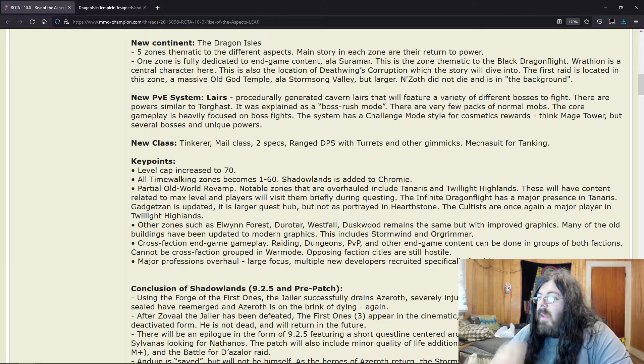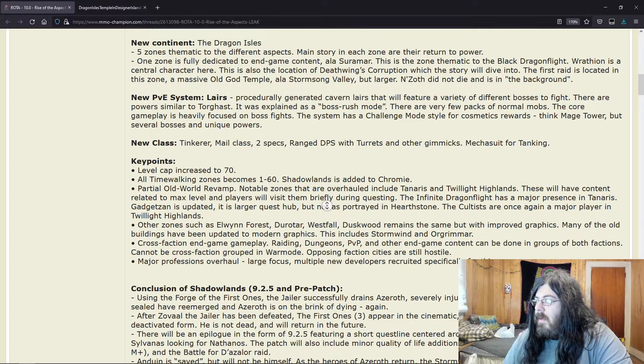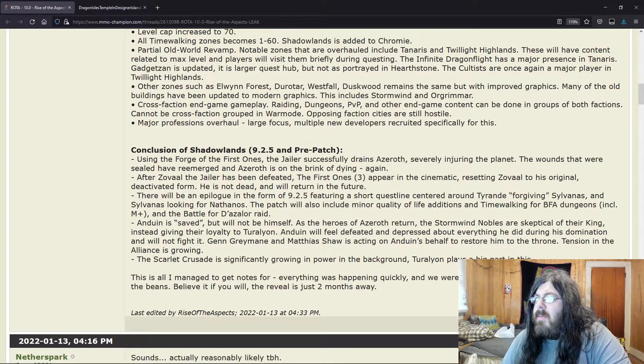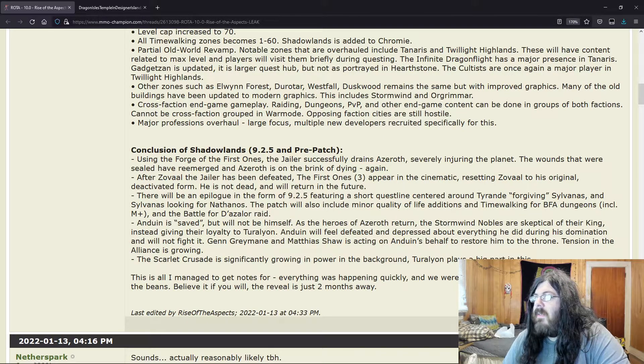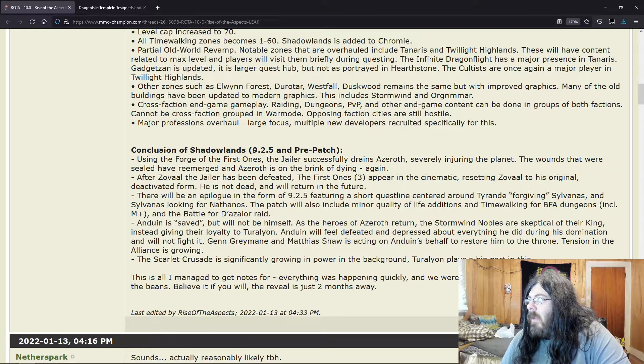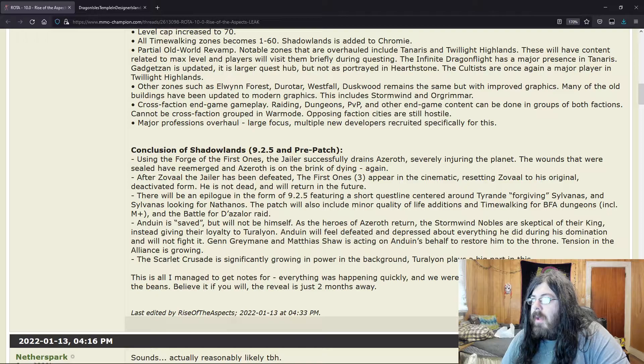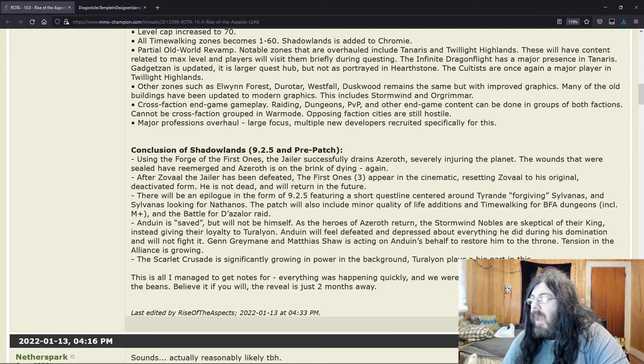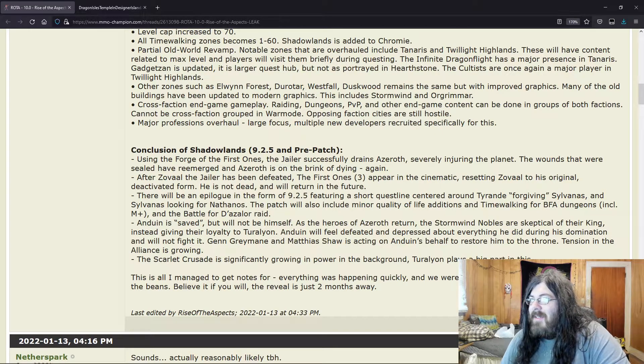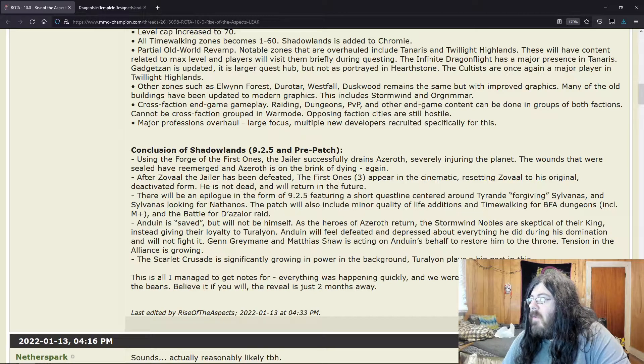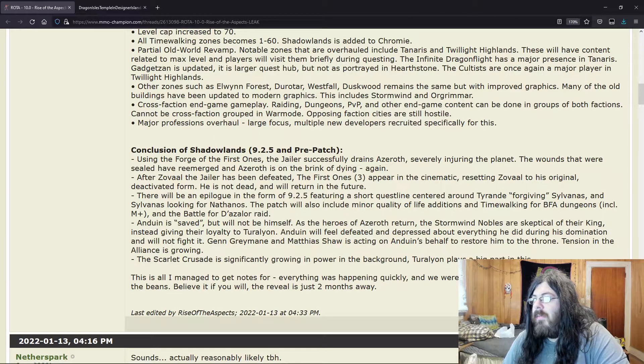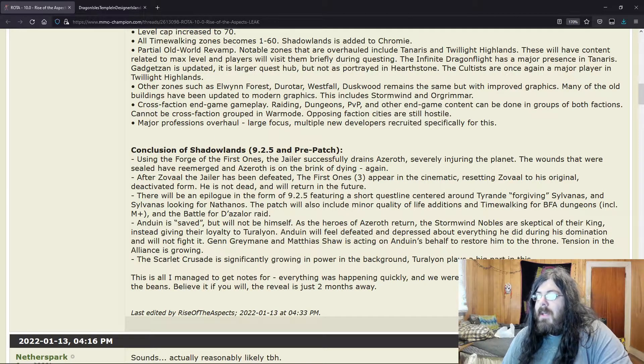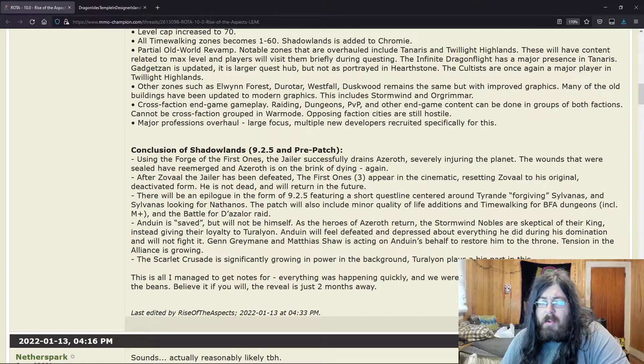Conclusions of Shadowlands, 9.2.5 and pre-patch: Using the Forge of the First Ones, the Jailer successfully drains Azeroth, severely injuring the planet. The wounds that were sealed have re-emerged and Azeroth is on the brink of dying again. After Zovaal the Jailer has been defeated, the First Ones appear in the cinematic, resetting Zovaal to his original deactivated form. He's not dead and will return in the future.